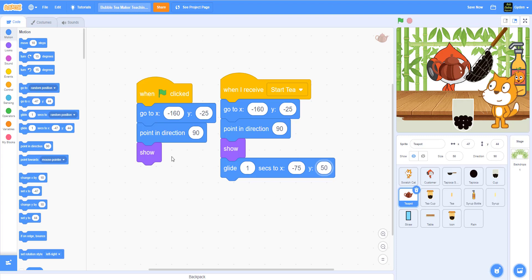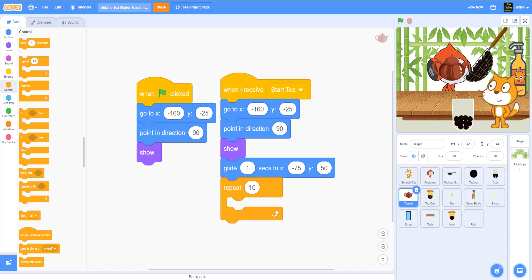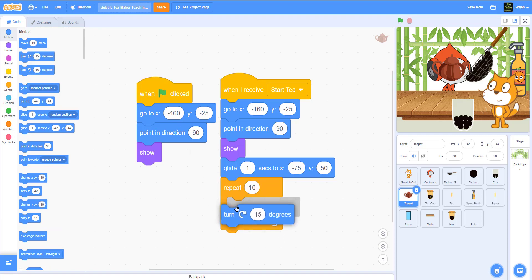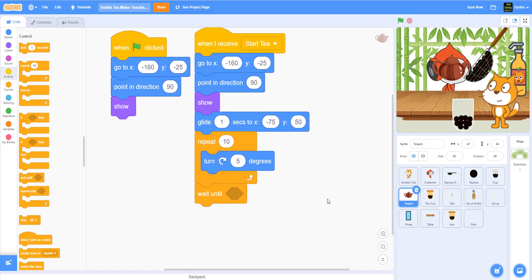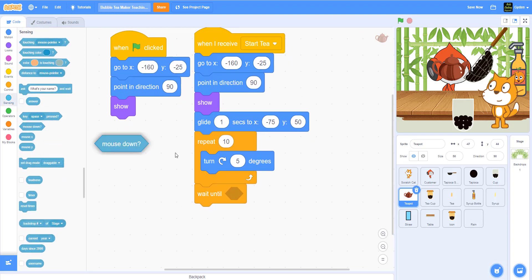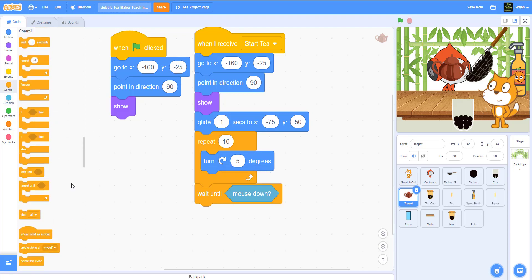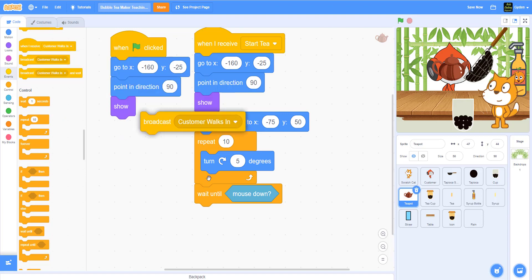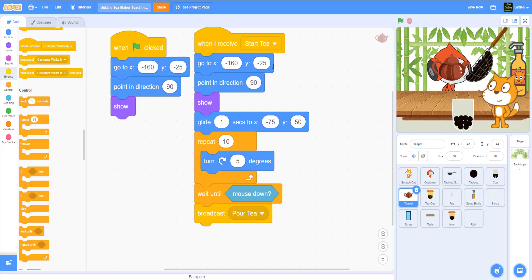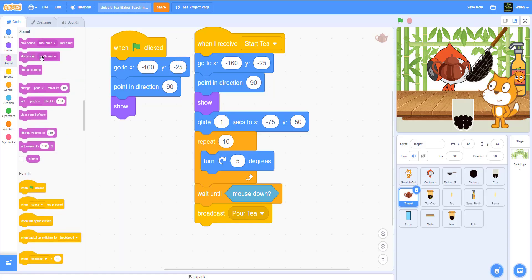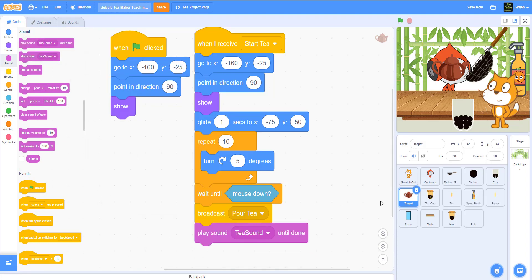And then I say repeat 10 times, and what I'm going to do is change the rotation 5 degrees. Then we'll wait for mouse down — just like how we did the tapioca drop — mouse down and then we start pouring the tea. So we broadcast a new message called 'pour tea.' And then we're going to play the tea sound until done. When we broadcast 'pour tea,' we're going to go to our tea and make the tea drop to the cup.